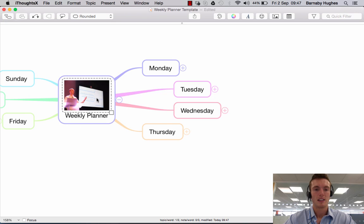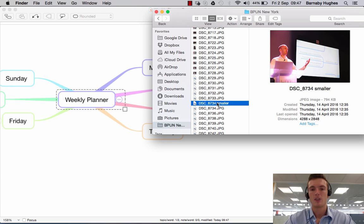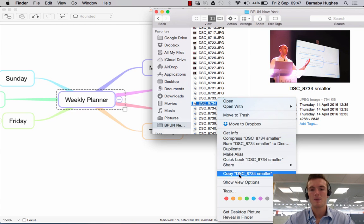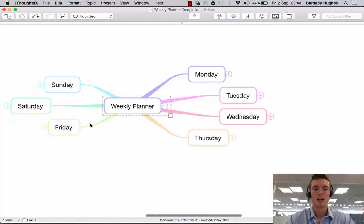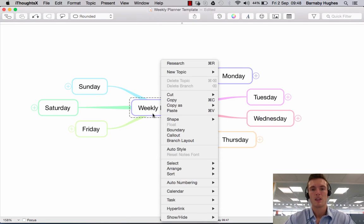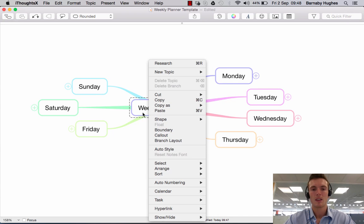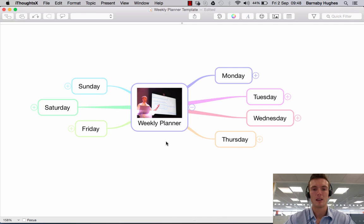Alternatively, let's delete that — you just click on the image itself within the topic. Or if I open up Finder, I could say copy or Command+C. Once this is copied to your clipboard, come back into iThoughts and press Command+V, or right-click and paste, and the image will appear in your central topic.